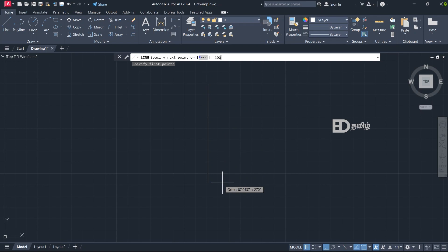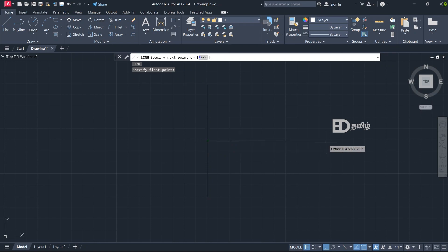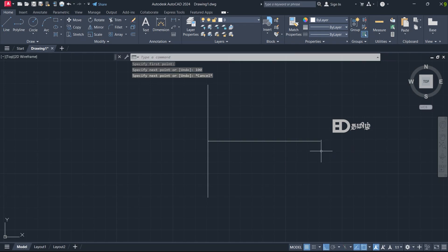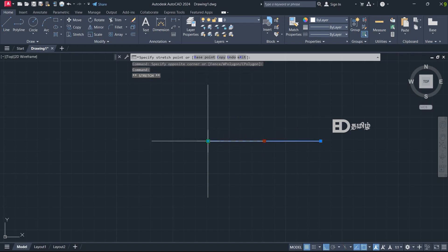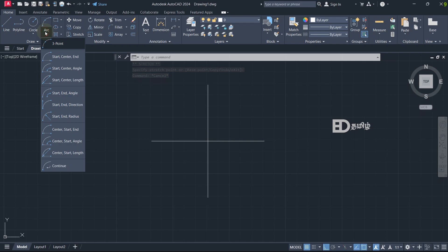The line is 100. So type 100M and click. Type L, press Enter, and click. This point will be 100M. Press Enter. Select this line, find the midpoint, left click on the midpoint, then find the center point. Then press R.